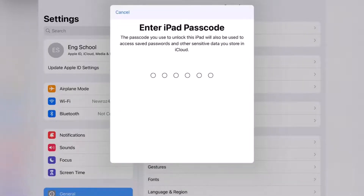Now enter your iPad or iPhone passcode here to continue.